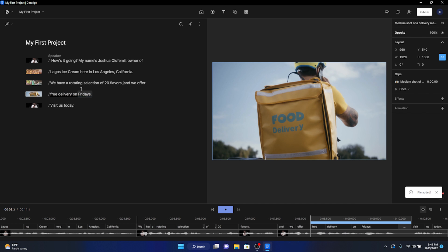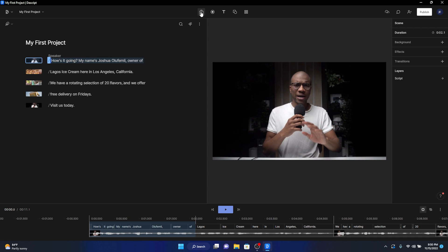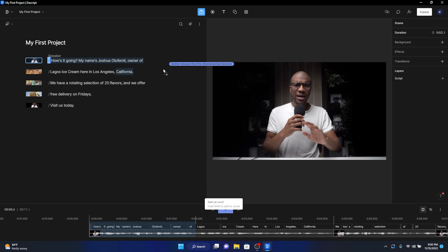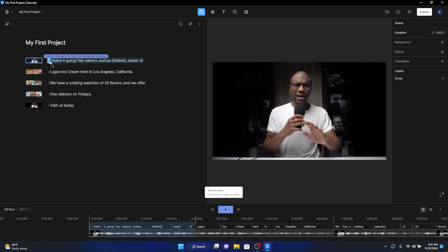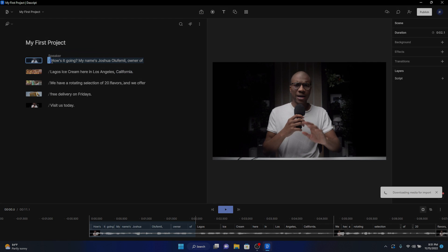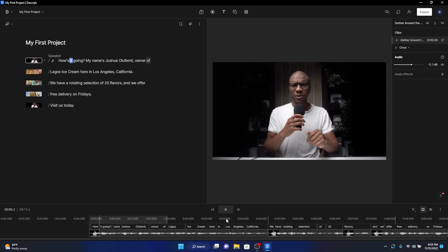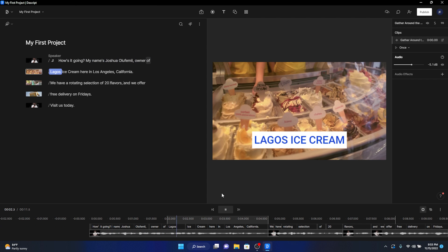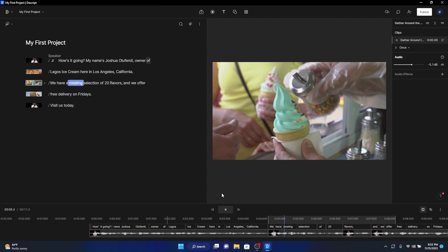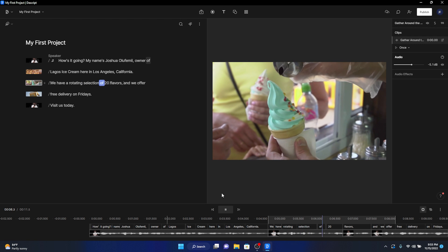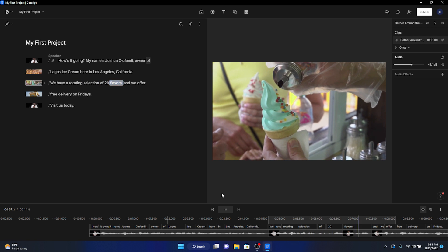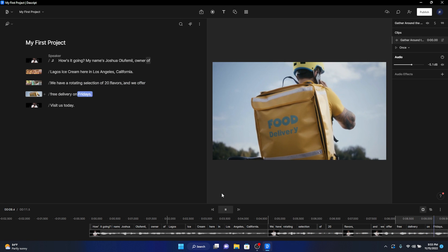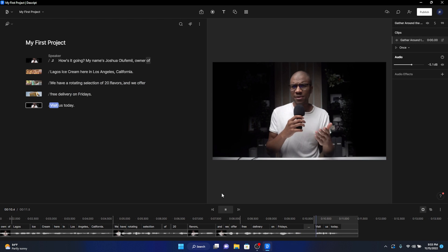Now it's time that we add a music track behind all this footage to seal the deal. Go back to the media button, select music, pick the perfect track, and drag it into your script below. How's it going? My name is Joshua Lefemi, owner of Lagos Ice Cream here in Los Angeles, California. We have a rotating selection of 20 flavors, and we offer free delivery on Fridays. Visit us today.